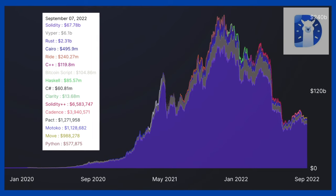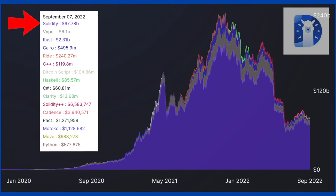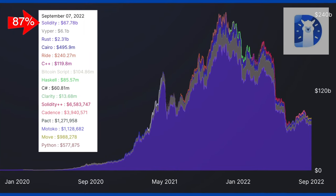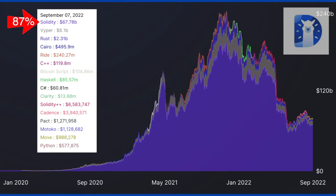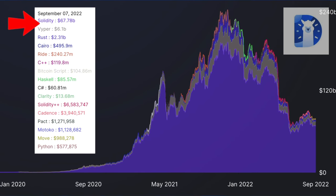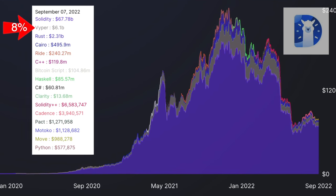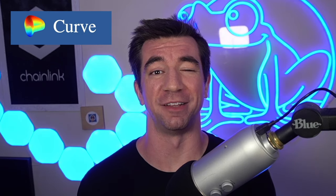According to DeFi Llama, for total value locked, Solidity secures about 87% of all DeFi smart contracts. Next is Viper at about 8%, with Curve Finance being a big reason that Viper is up there. So if pure popularity is what you're looking for, you don't need to look farther than Solidity.